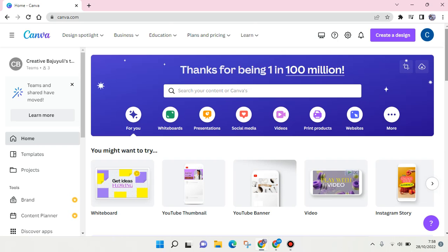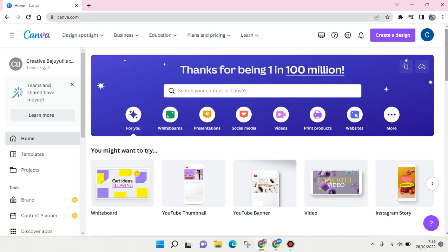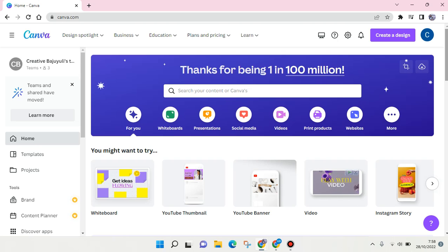Hi everyone, welcome back to this channel. In this tutorial, I'm going to show you how to create quiz content on Canva. Maybe you'll find the need to create a quiz on your social media for business, and you can do it easily by using Canva.